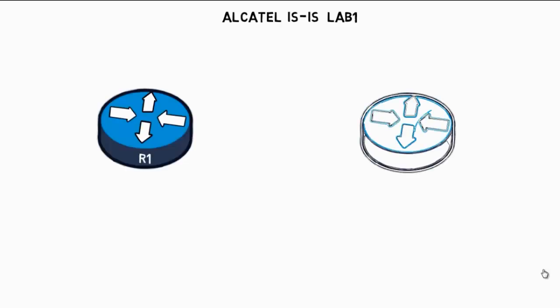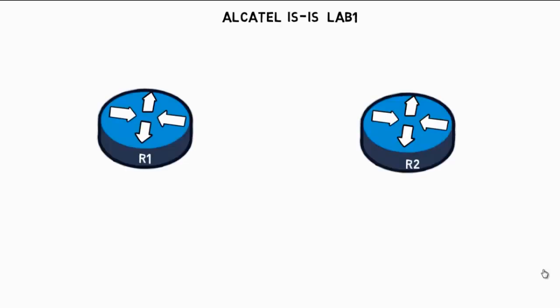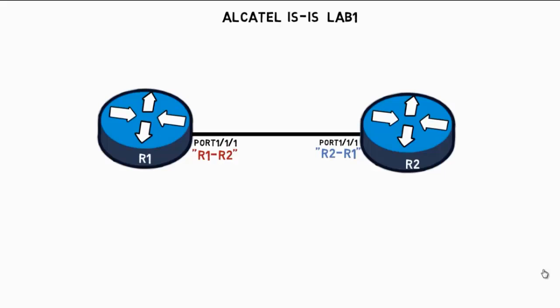In our Alcatel network diagram there are going to be two routers, R1 and R2. Now with Alcatel service routers you must name the interfaces. So the interface from R1 connecting to R2 will be named R1 to R2, and the interface from R2 connecting to R1 will be called R2 to R1. The actual physical interfaces on both routers will be port 1/1/1. The IP addressing scheme between the two routers will be 10.1.12.0/24 with R1 using .1 and R2 using .2.